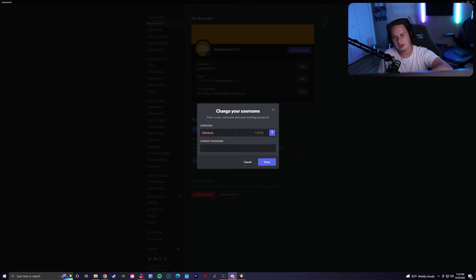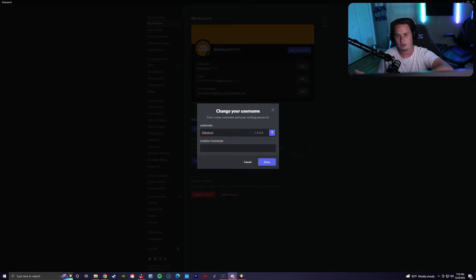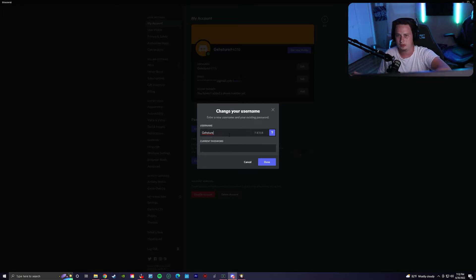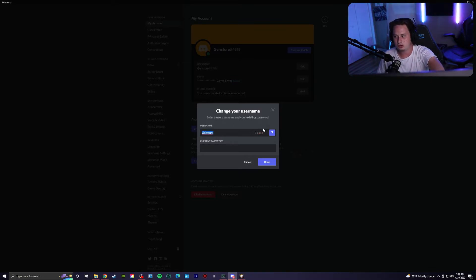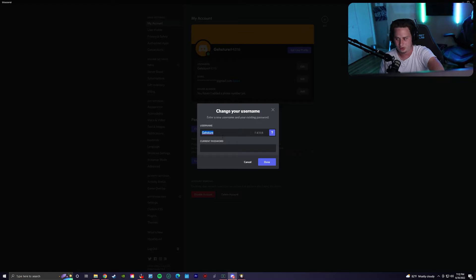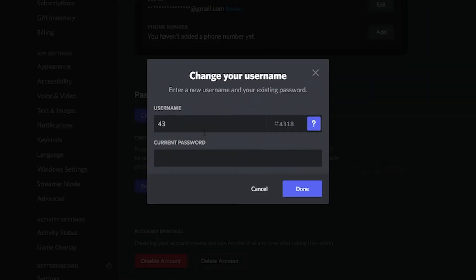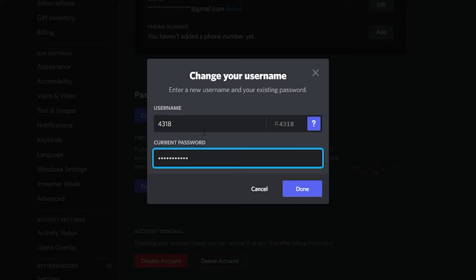Now, you're not going to be able to pick exactly what four-digit tag you want, but you can randomize it to get rid of the one you currently have. To do this, simply change your username to match whatever your four-digit tag currently is. So in this case, I'm going to do 4318 and type in my password and then press enter or done.